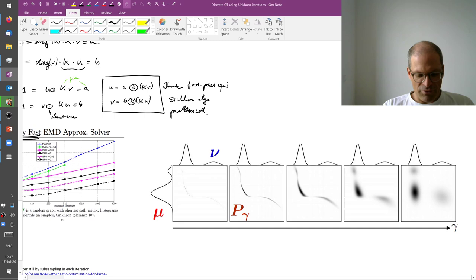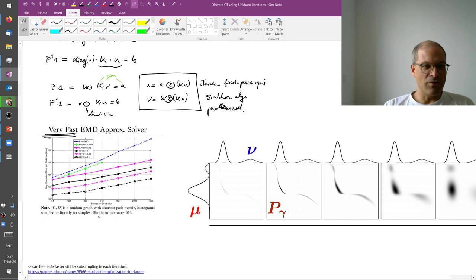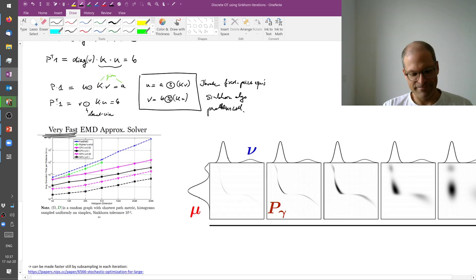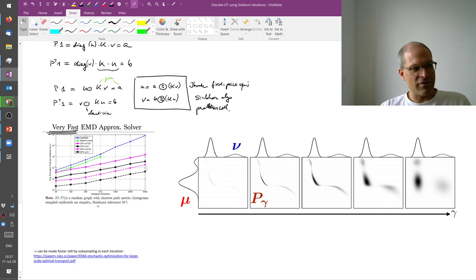Now, the number of iterations that you need depends on this temperature. If you want to be really close to the exact solution, you have to choose a small gamma, and you see that working with a small gamma is more expensive than working with a large gamma.